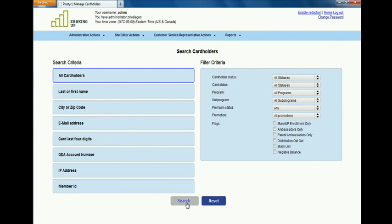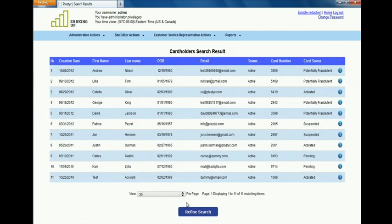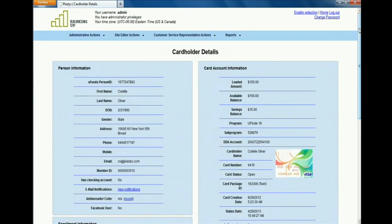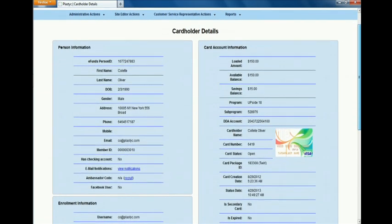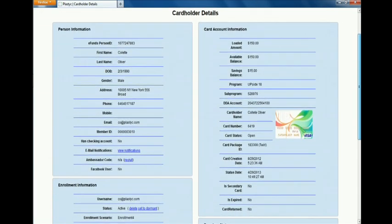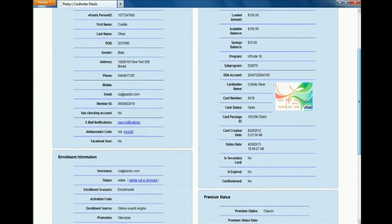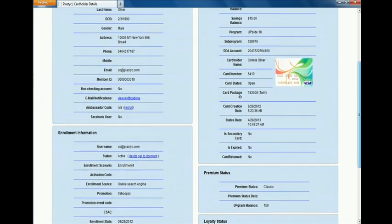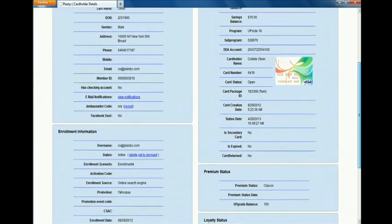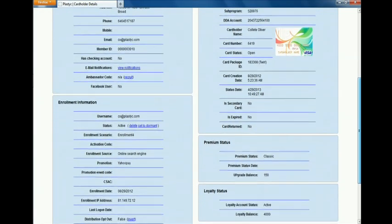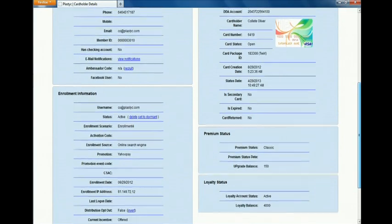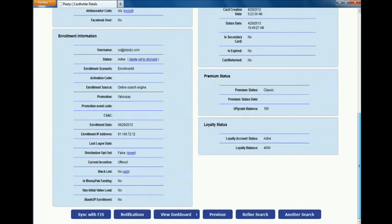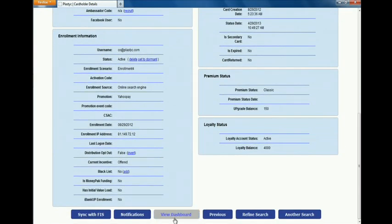To do this, we're logging into the customer support function of the system and will edit what consumers see when they log into their system and have a choice of different ways of funding. First, we pick a customer inside the program. You can see here that particular customer.